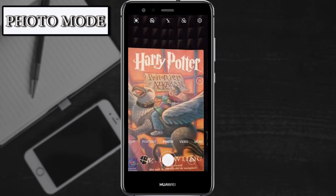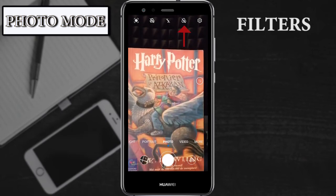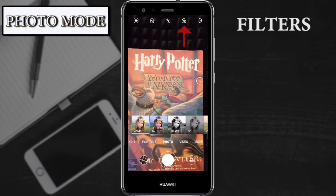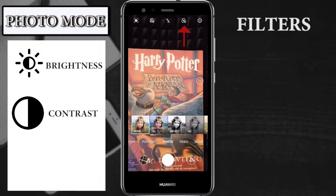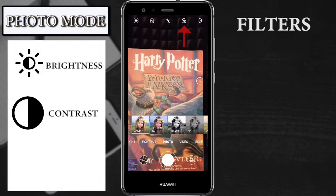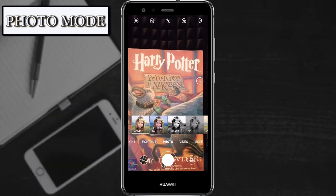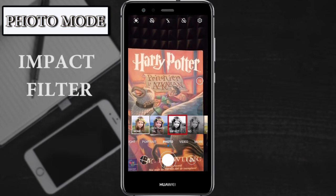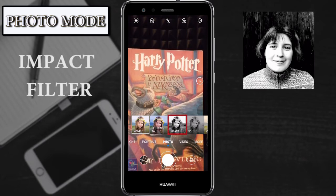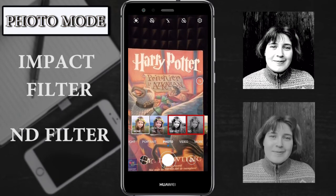The fourth possibility that we have are the filters: settings of the brightness, the contrast and the colors of the photo that are predetermined. We can see two different black and white filters: the impact filter, where the black and white are more marked, and the ND in which the colors are more soft.